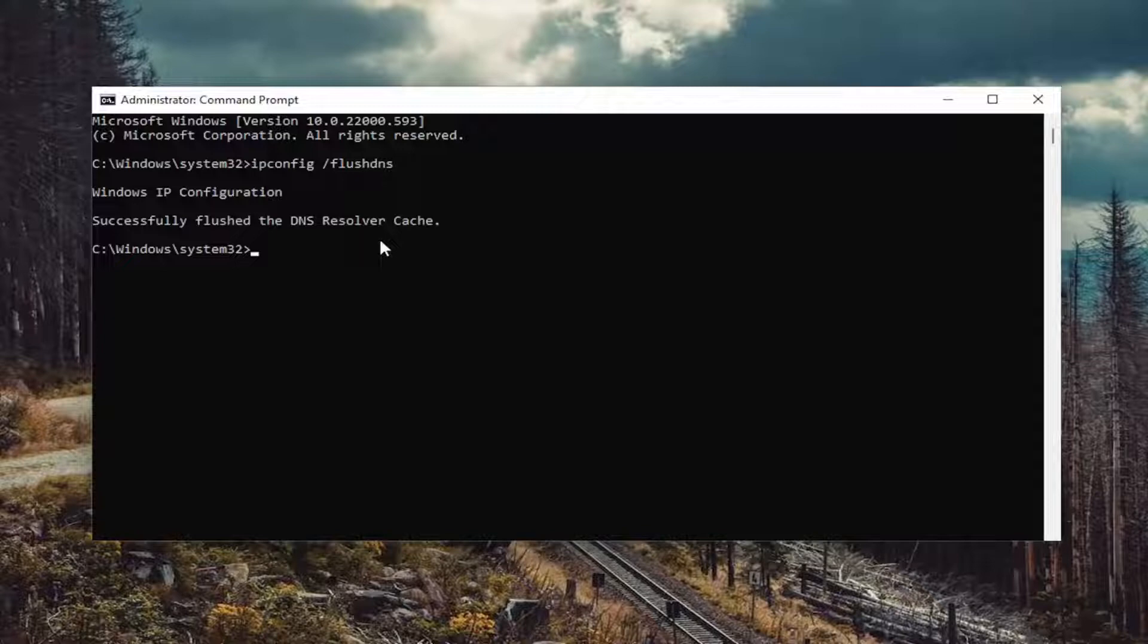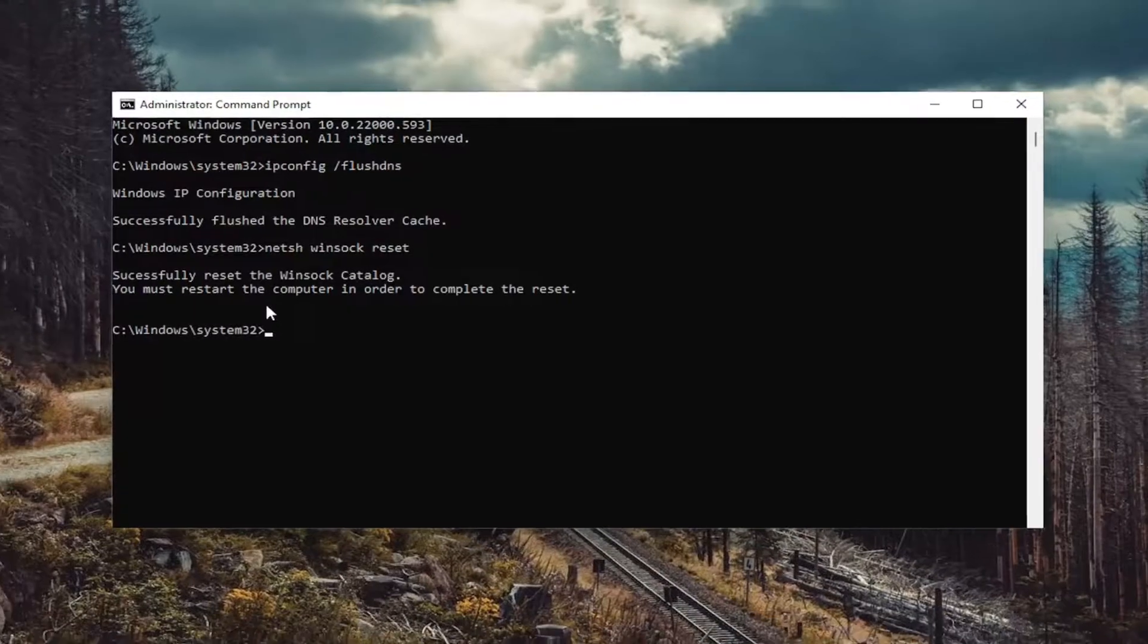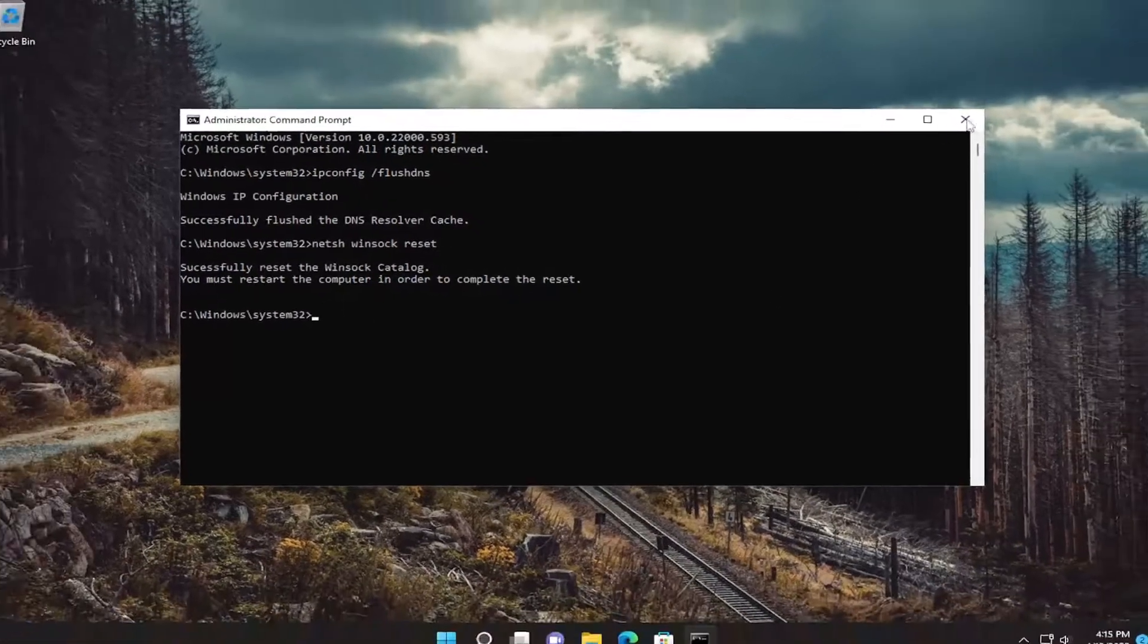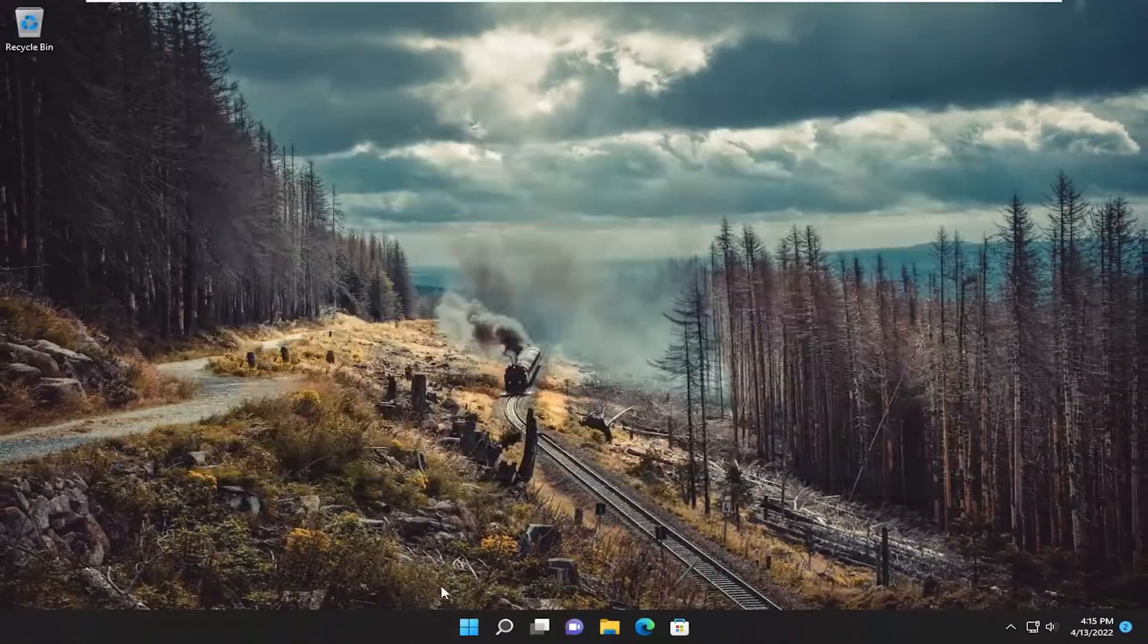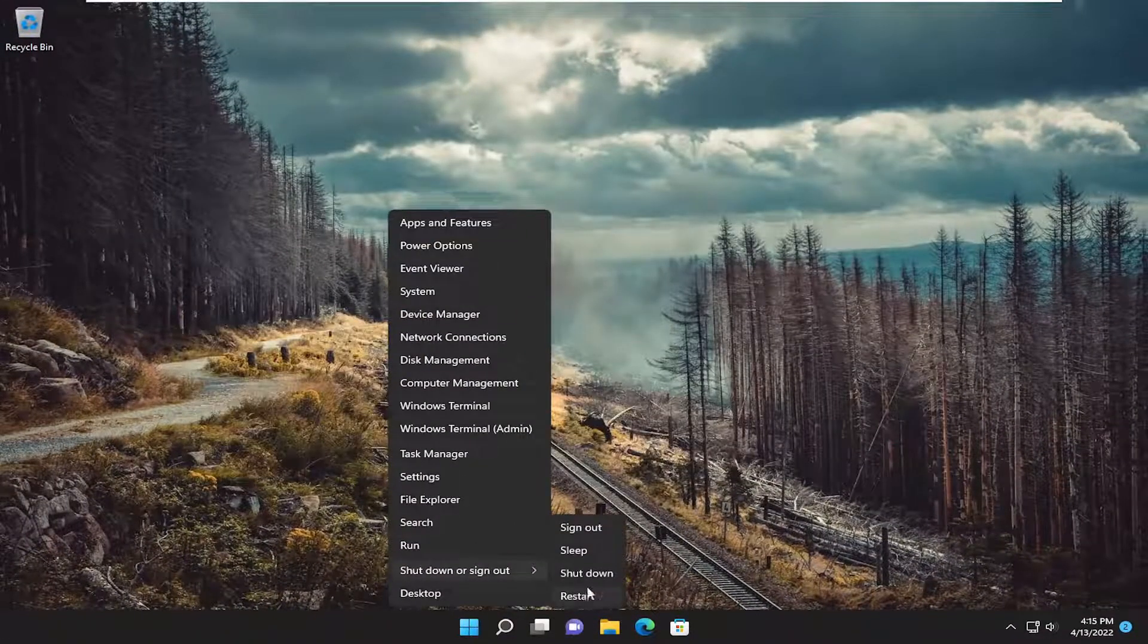Now type in N-E-T-S-H space Winsock W-I-N-S-O-C-K space reset, exactly how you see it on my screen. Hit enter on the keyboard. Should come back with successfully reset the Winsock catalog. You must restart the computer in order to complete the reset. Close out of here and restart your device.